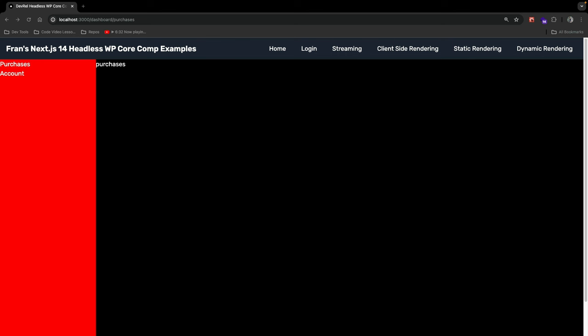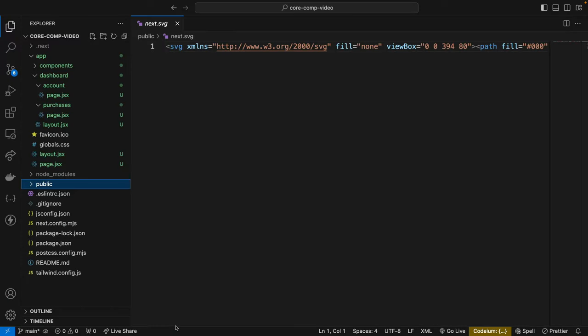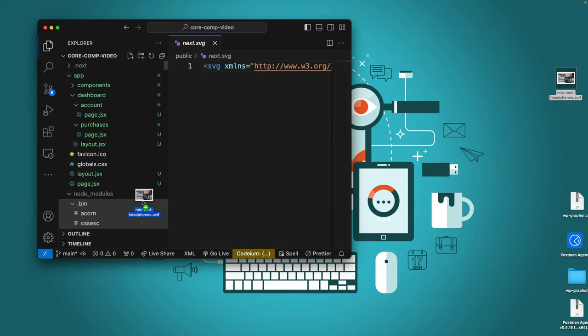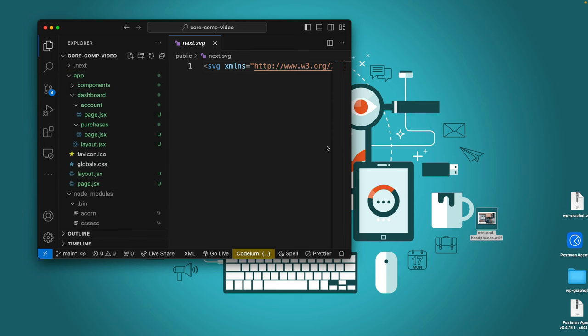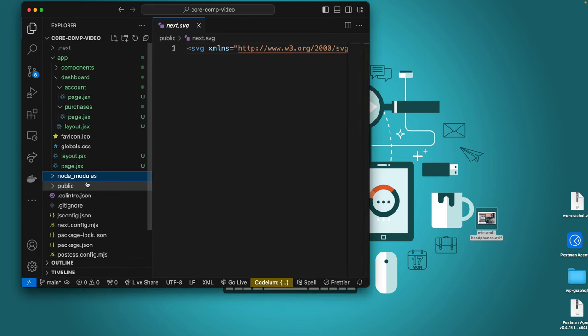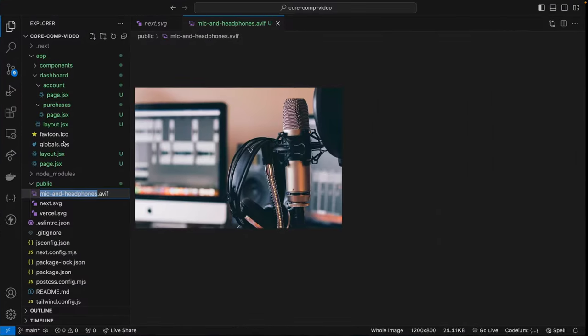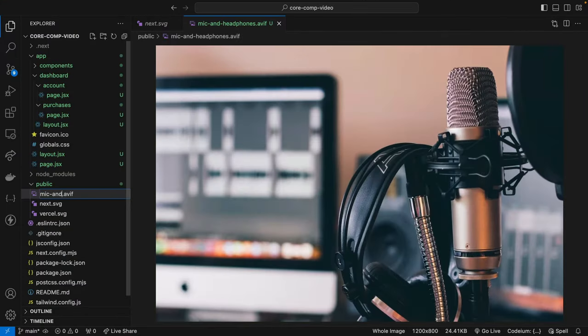The next competency is images. Images are an important part of any website, and in Next.js the Image component extends the HTML img tag with features for auto image optimization using a variety of props and configs. We'll utilize this Image component to render an AVIF file. An AVIF is a powerful open-source free file format that encodes AV1 bitstreams in the High Efficiency Image File Format container. I already have an AVIF file on my desktop, so I'll drag it into the public folder of the project.